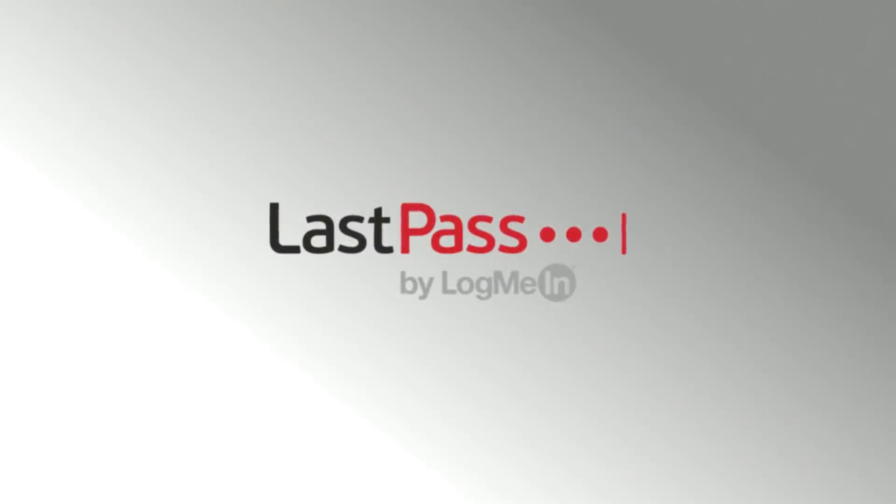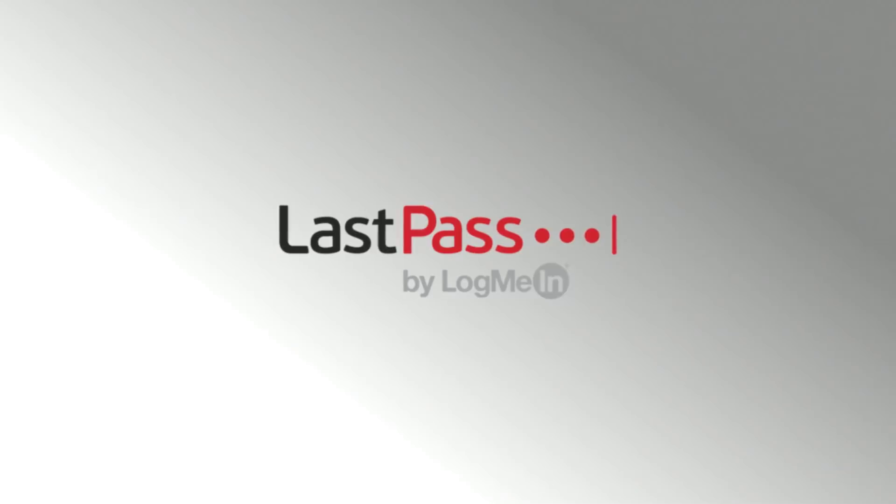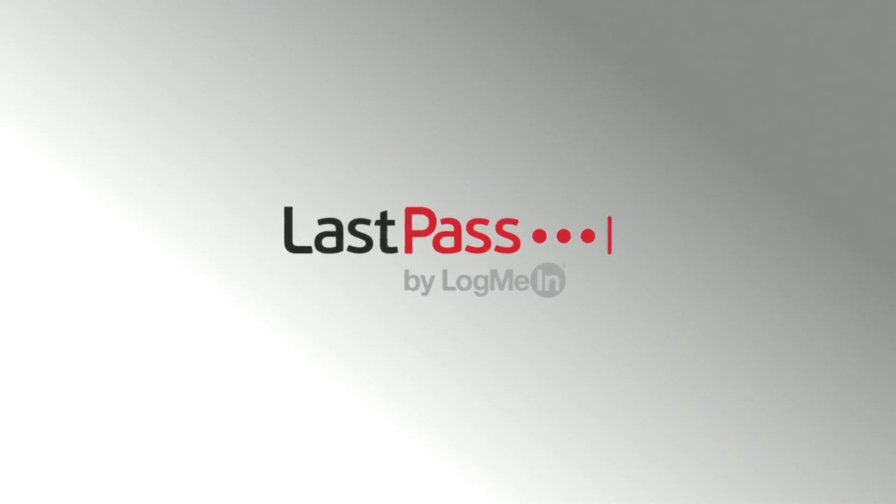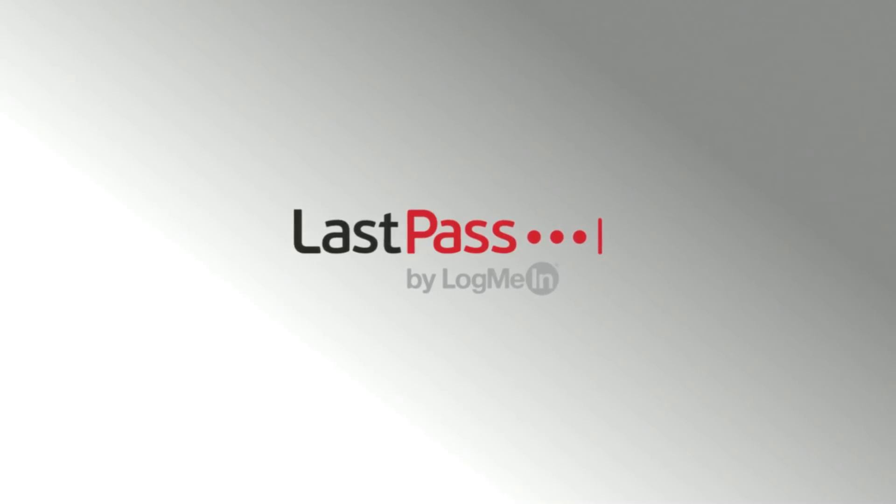This week's episode is sponsored by LastPass. Check out the link in the description to free yourself from the frustration of password management and stick around to the end of the video to hear more from this week's sponsor.